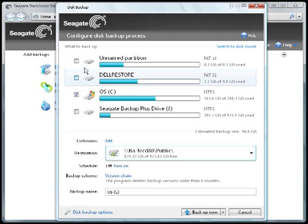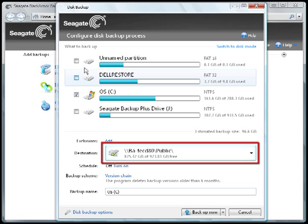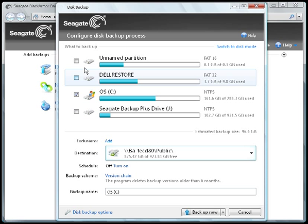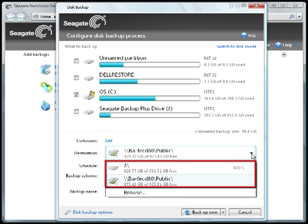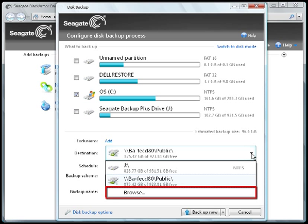Next, select a destination for your backup. To select an alternate destination than the one shown, first click on the drop-down box arrow button. Then select a destination from the list or use the Browse feature to find the destination drive of your choice.